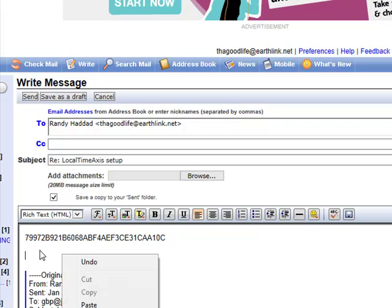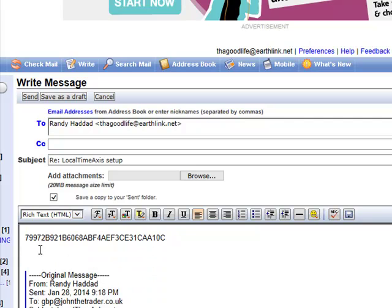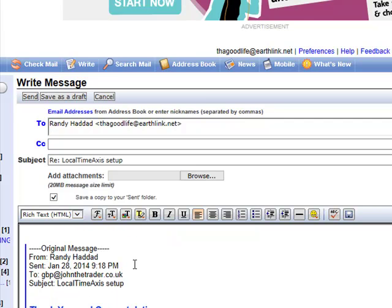Since you're returning the email to me, I already know who you are, and there's no need to provide any other information. Go ahead and click Send. I will get your computer ID and go about coding it into the indicator.